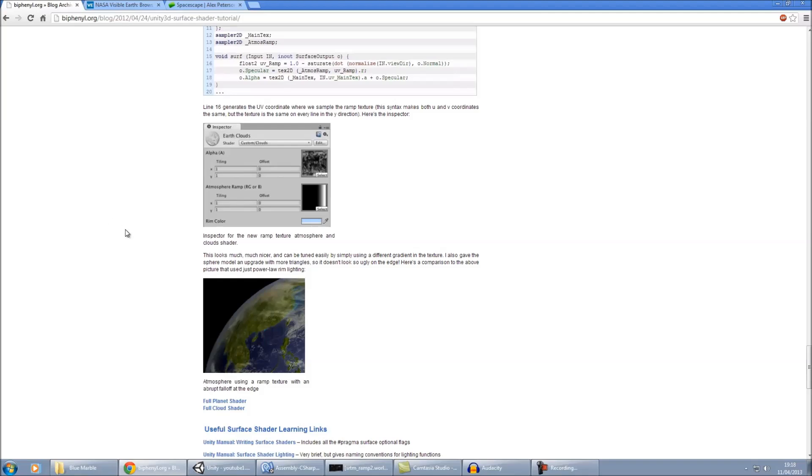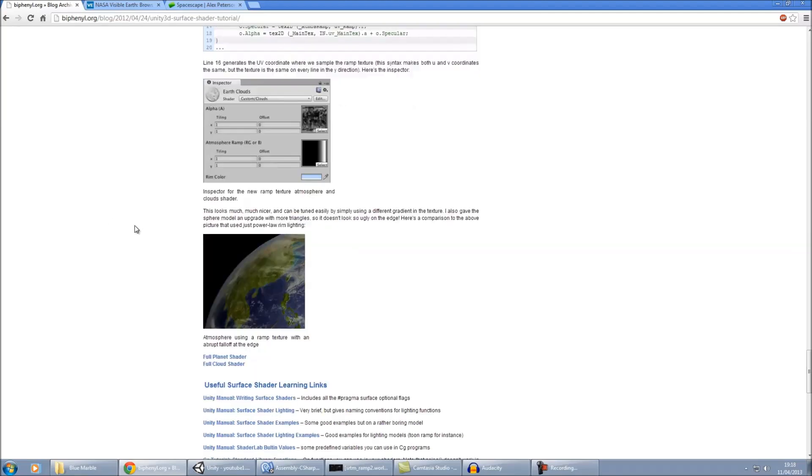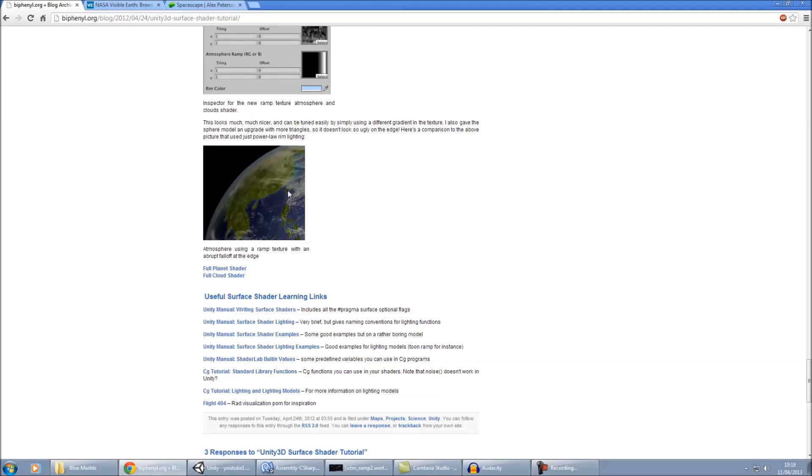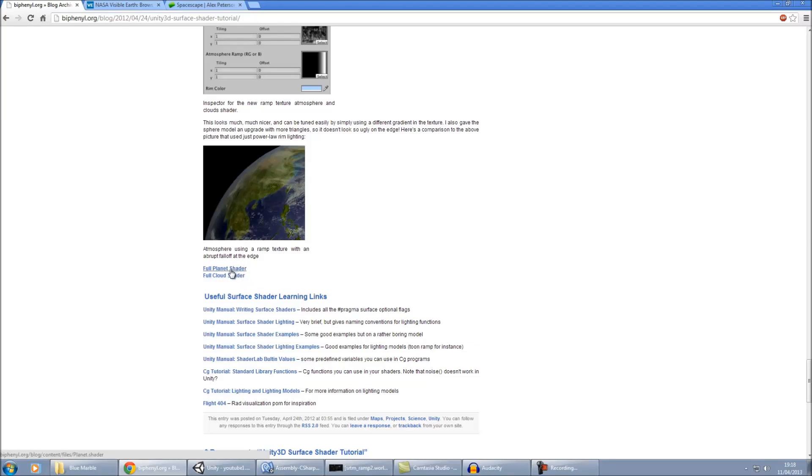The first thing that we need is we need to get all our assets, so we need to get all our images, our normal maps, and shaders and stuff like that. Now this tutorial here that I'm on, this provides the shaders for the planets and the clouds, which can be found there. So you need to download them and get them imported into Unity.